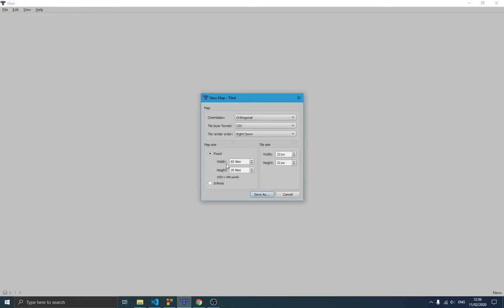So this is the size of the map: the width will have 60 tiles and each tile has 32 pixels, so it's 32 by 32. The height is going to be 20 tiles, so 20 tiles each at 32 pixels. We also have some other components up here.